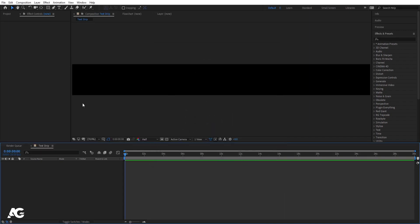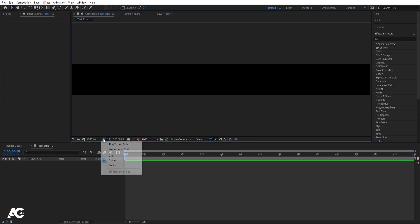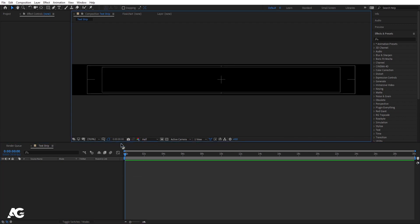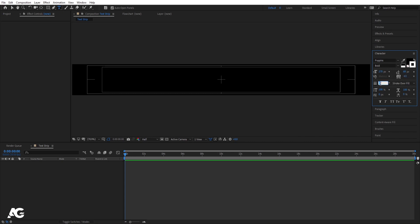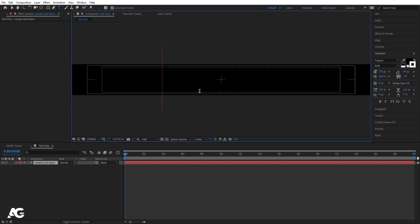We get this composition. Go to the grid and guide options and hit on titles/action safe. Select the text tool and type your first text. For the font I'm going to choose Poppins, color is black, and for the stroke I'll choose white with a stroke width of 4 pixels.